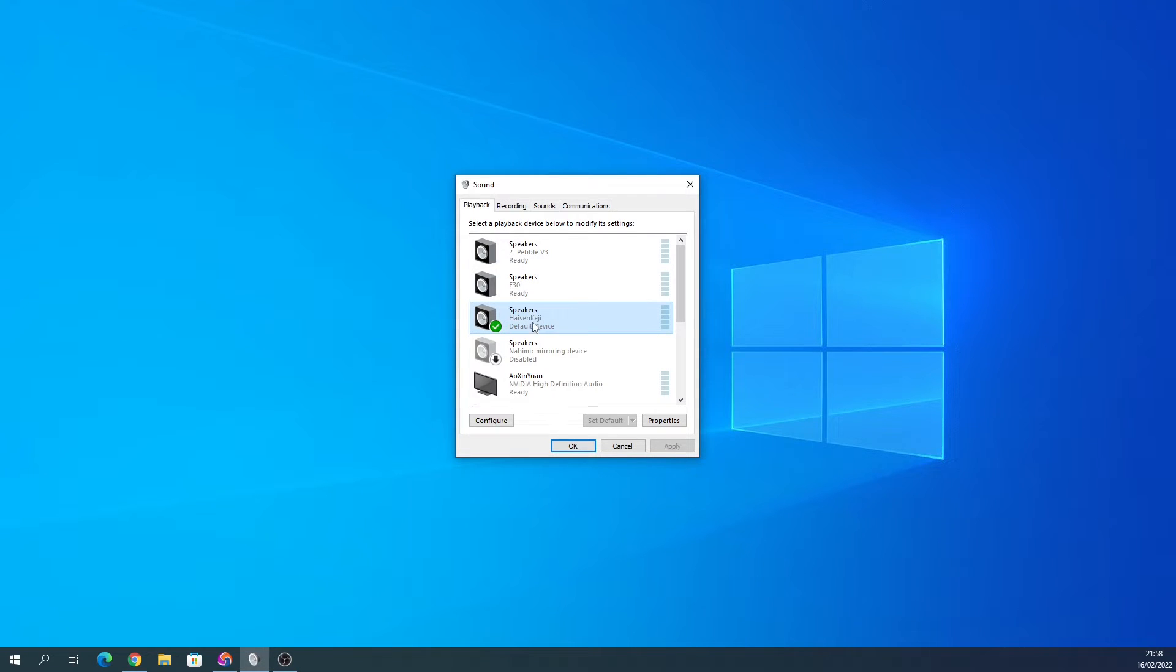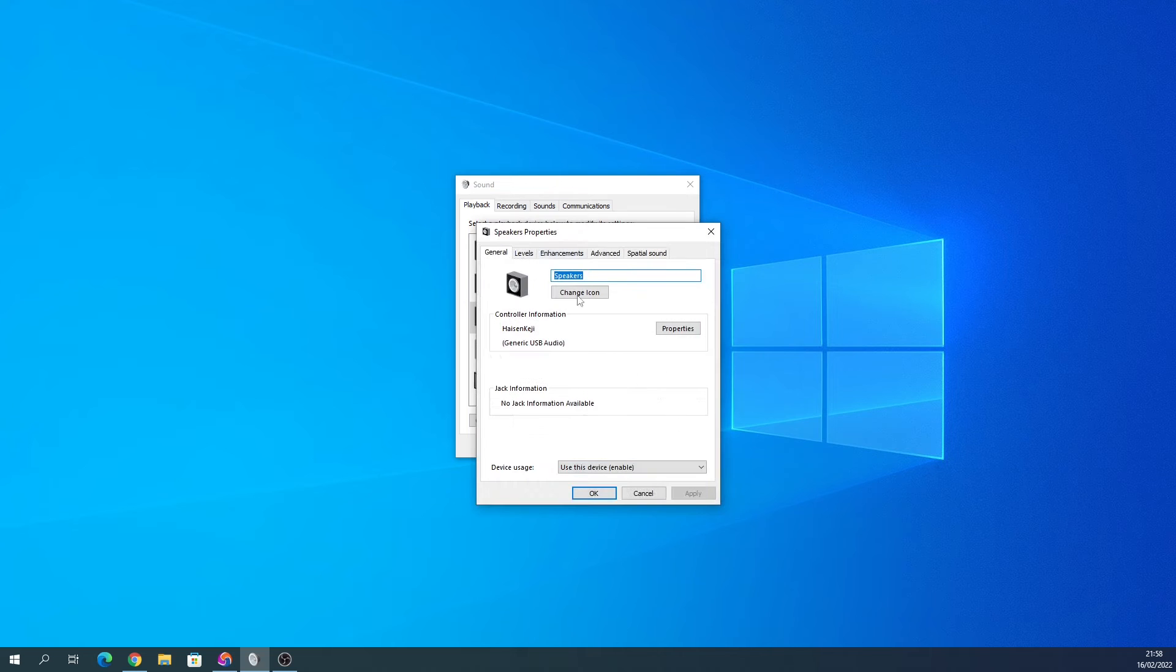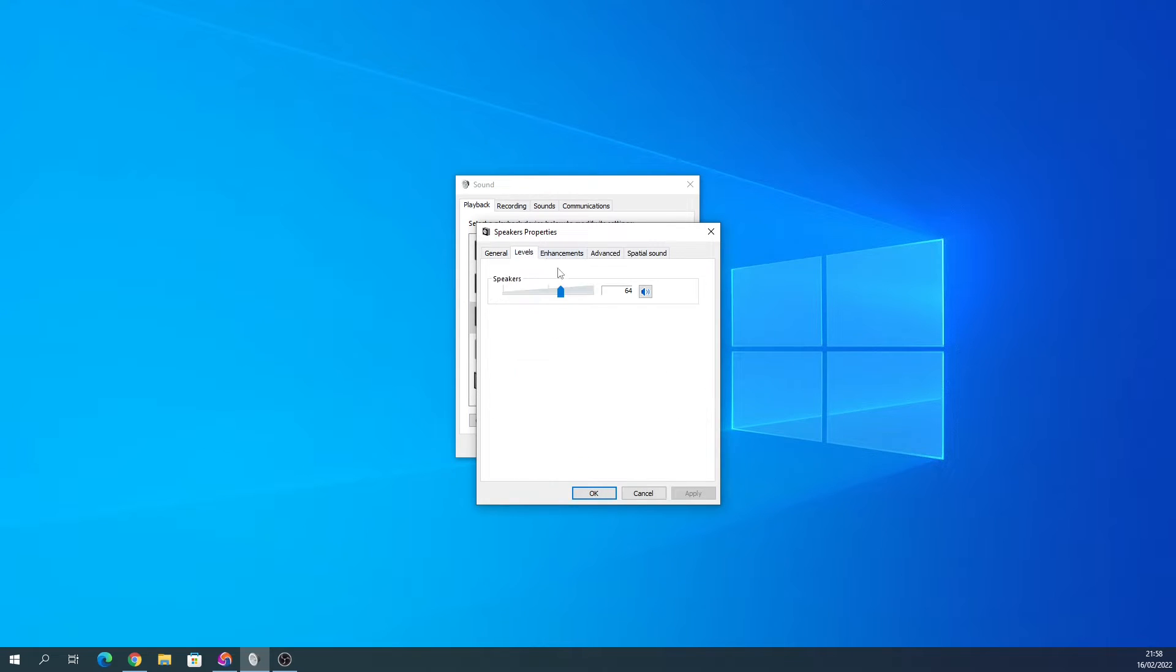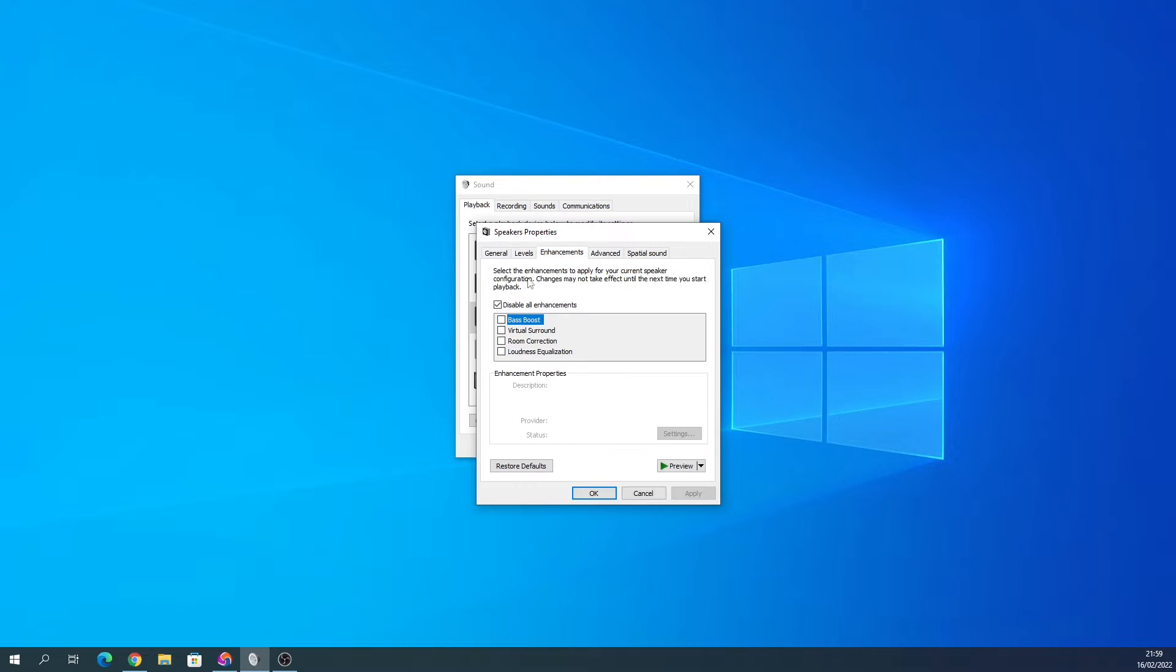This is the manufacturer here, the Heizenkeji. Sorry if I've pronounced that wrong, but that's what it comes up as. Click Properties, Levels. I always recommend you turn it down to like 20, 25, and then turn it up to whatever you need to do. Enhancements, I always turn them off. The less Windows can screw with the sound, the better, to be honest.